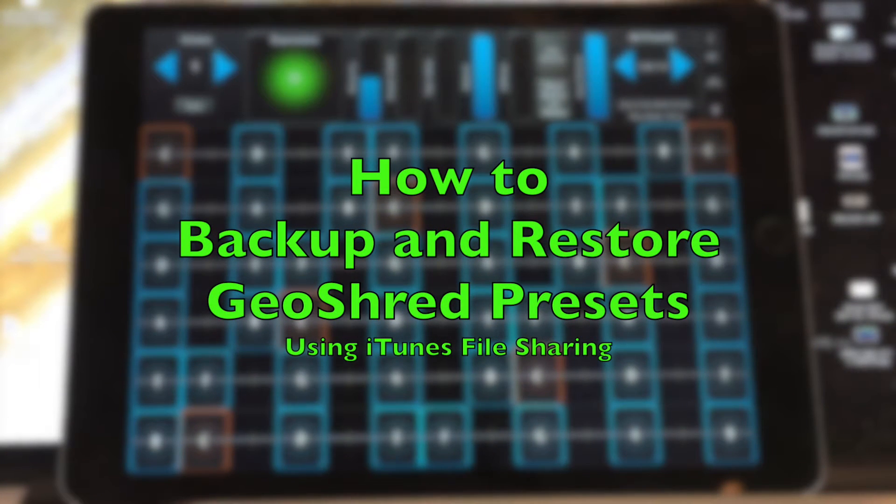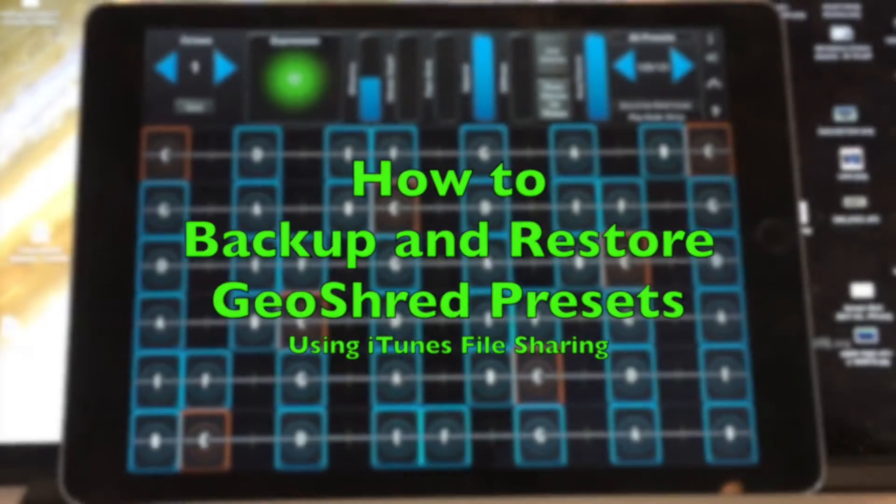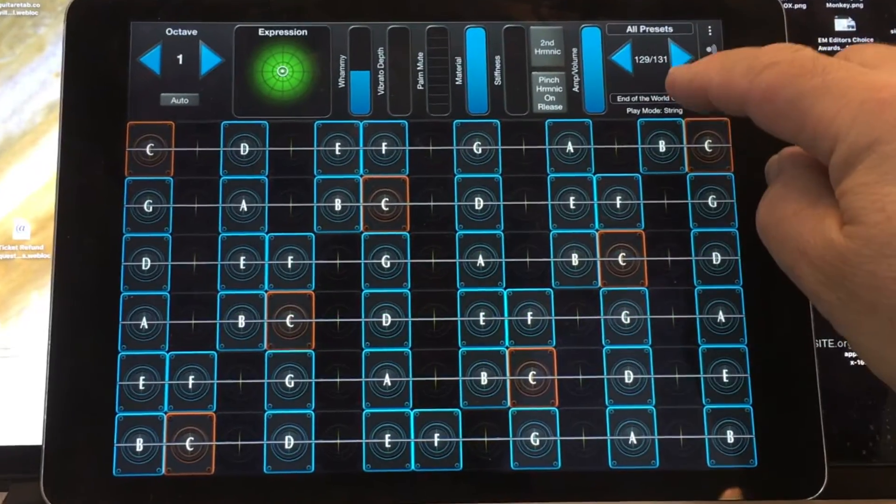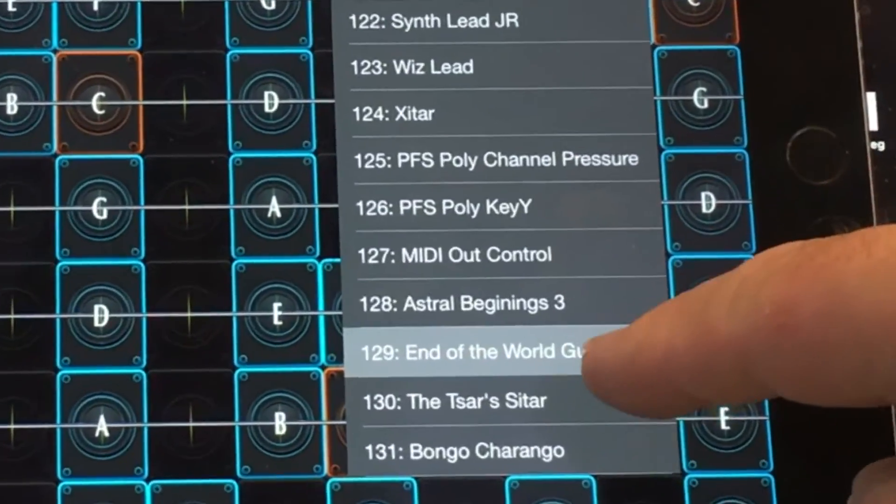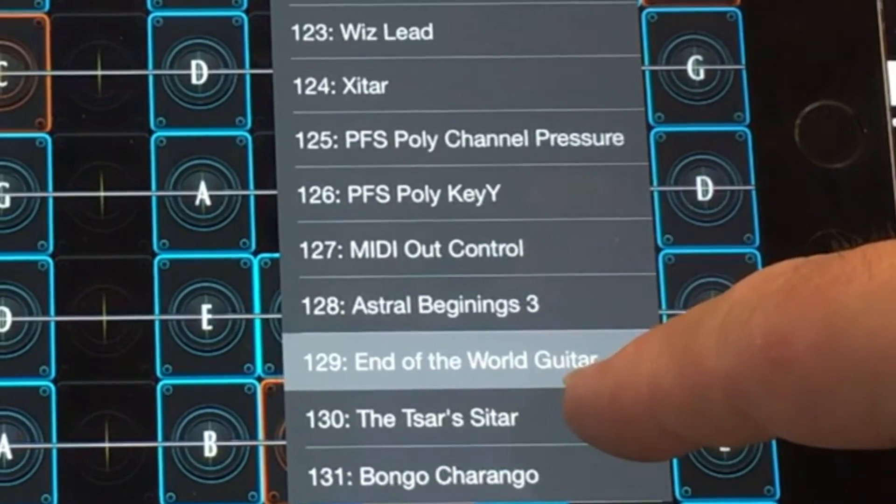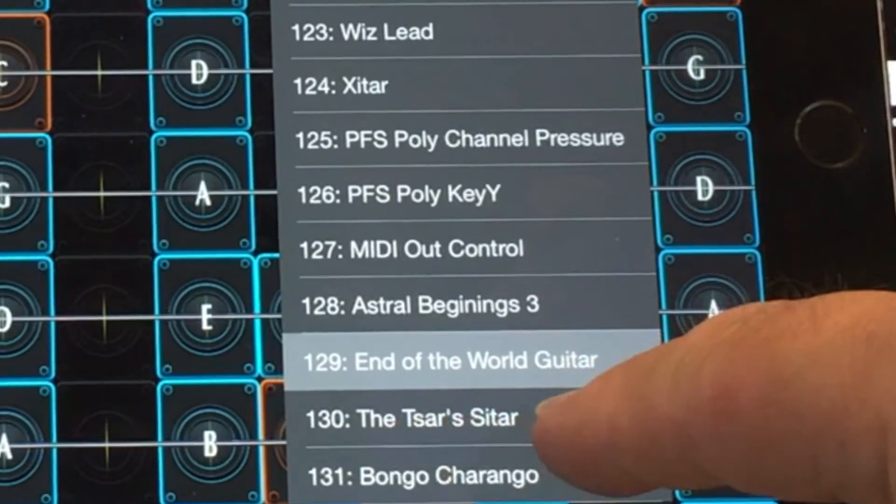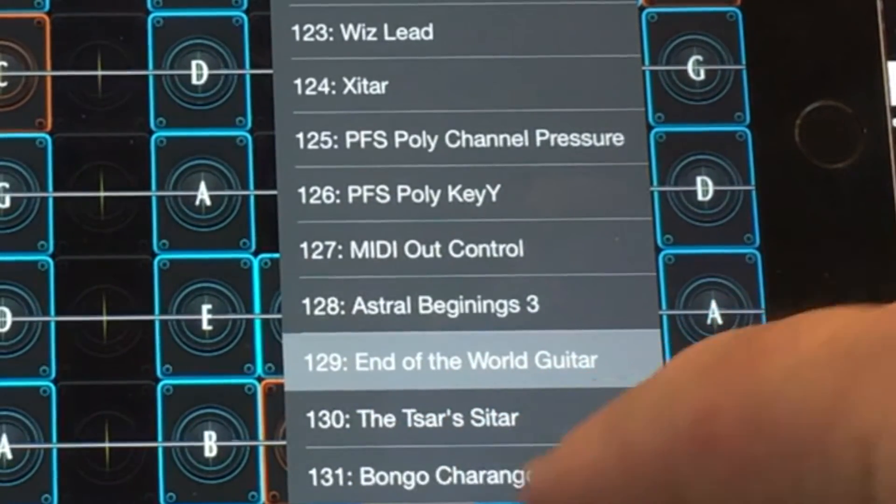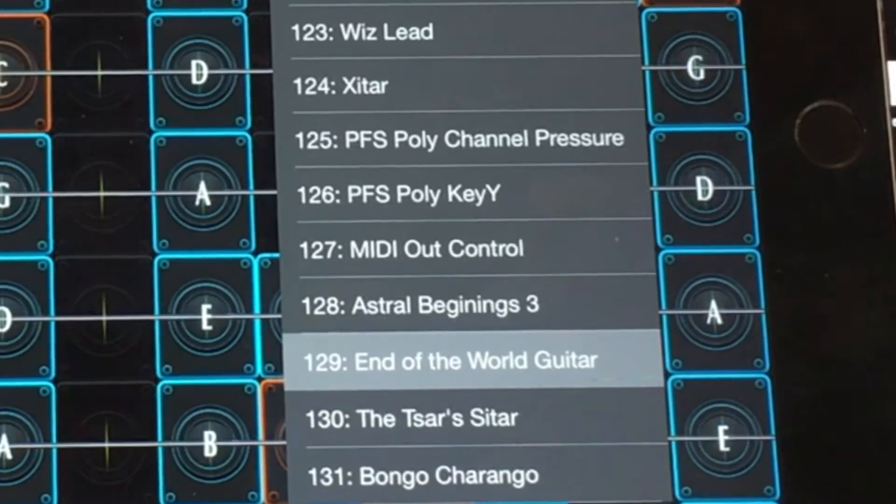This is a video to show you how to backup and restore your GeoShred presets using iTunes file sharing. I've got a couple of user-defined presets here: preset 129, End of the World Guitar, 130, the Tsar's Sitar, and 131, Bongo Charango.